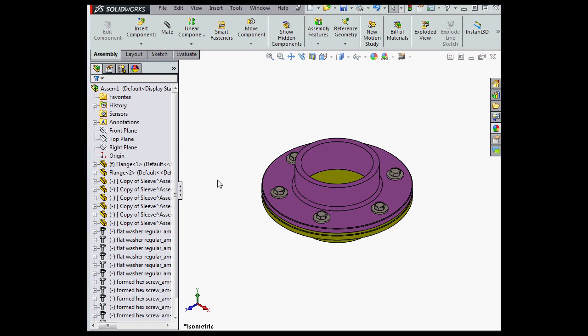Welcome back. In this video, I'm going to teach you about improvements to working with hidden bodies in SOLIDWORKS 2015. We can now display hidden bodies or components in the graphic area by selecting them in the Feature Manager design tree.